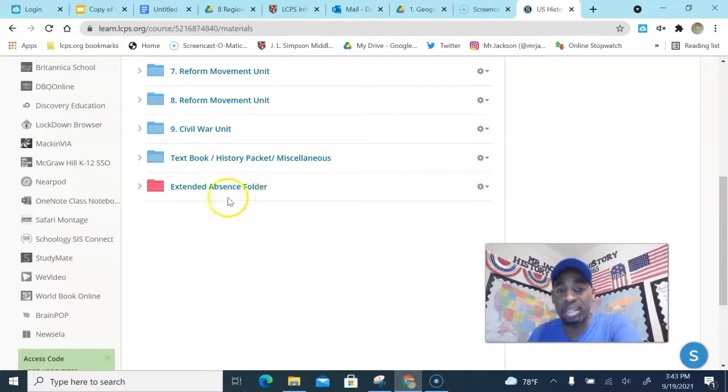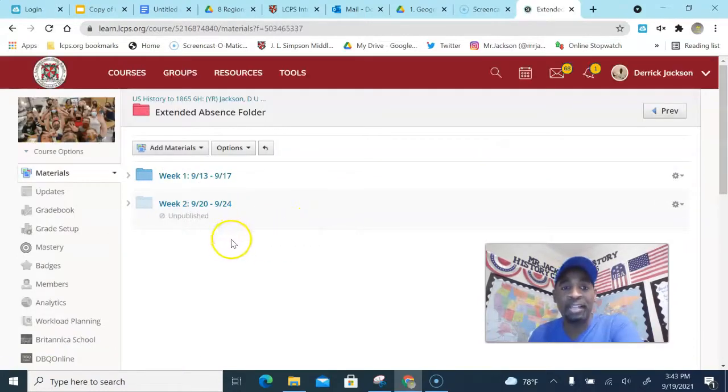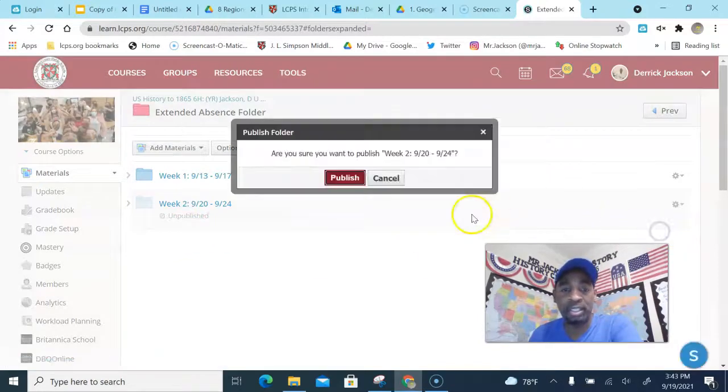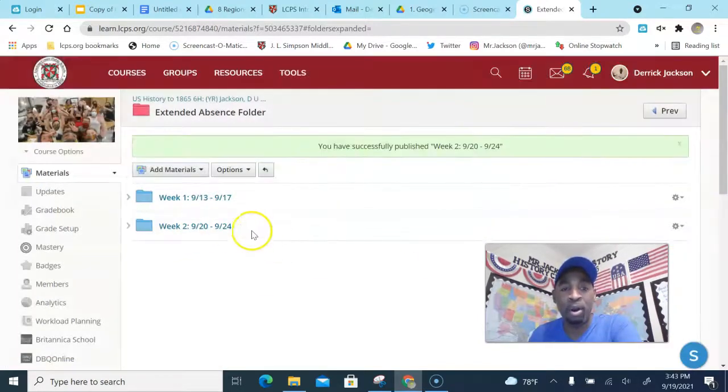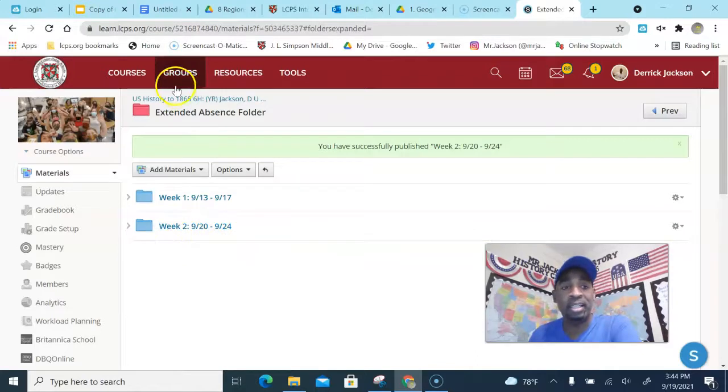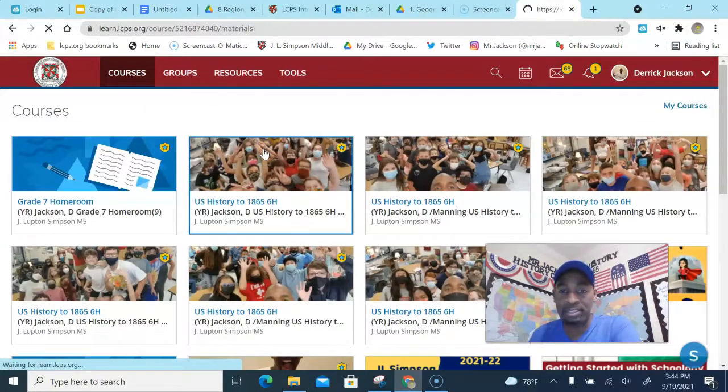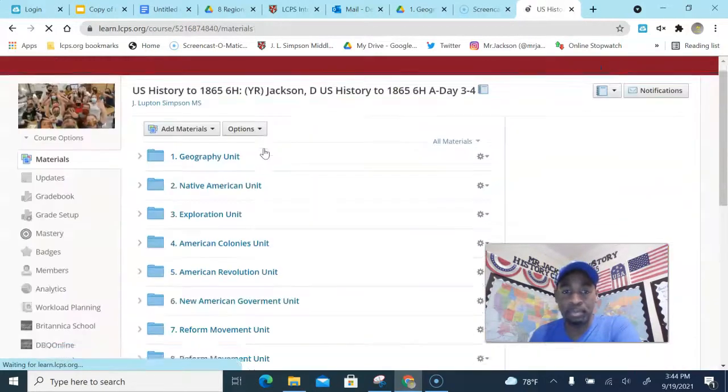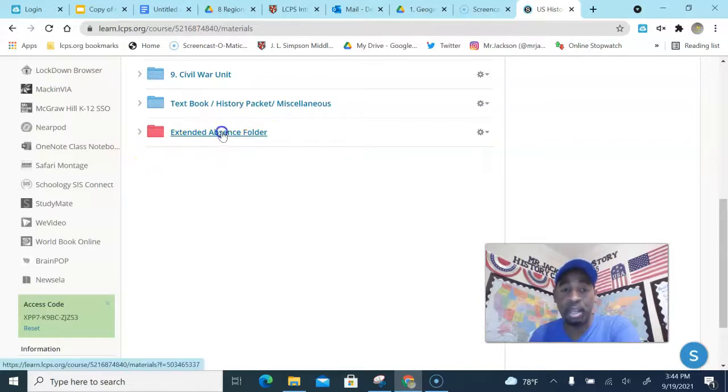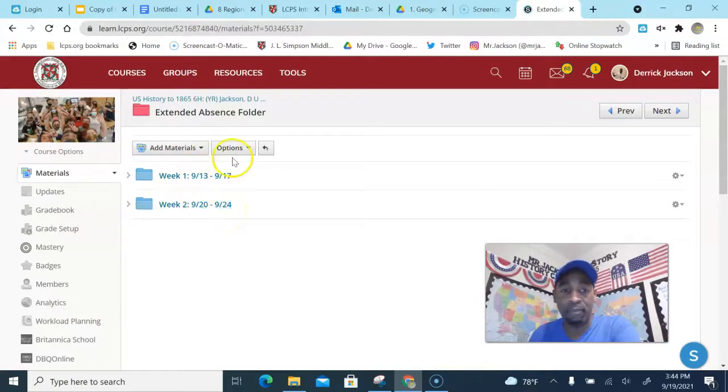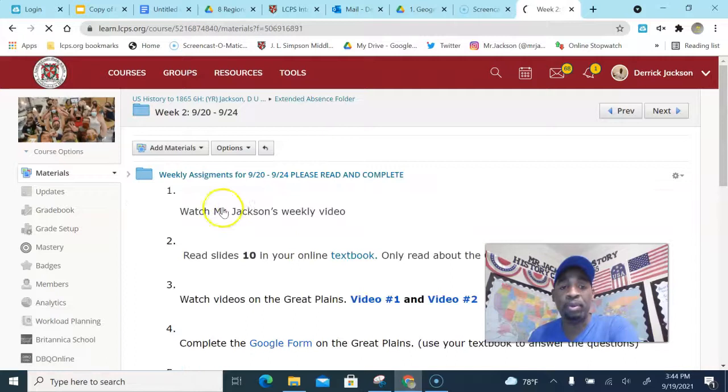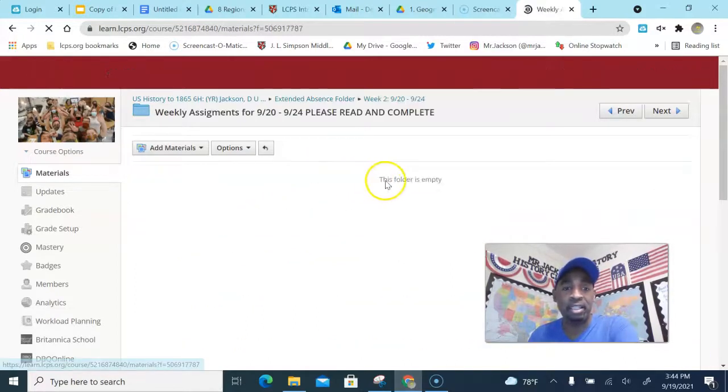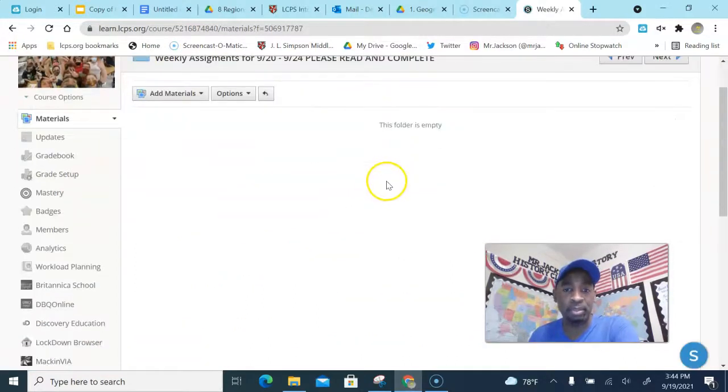That's your folder that you work on. You click on it, boom, and then you're gonna go to the week that we're on, and we're on the week of 9/20 through 9/24, okay? I'm gonna say it again, I'm gonna do that one more time. You're gonna go to your class, go all the way down to where it says extended absence folder, click on it, and then you're gonna see where it says 9/20 to 9/24. Look for this week, week 2, 9/20 to 9/24. You click that open and then it says click here for weekly assignments.